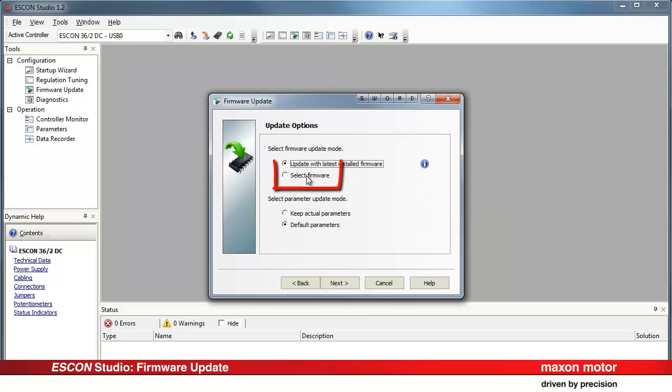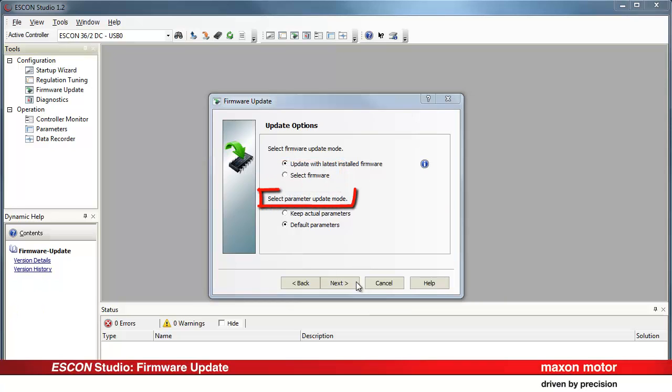Select firmware. You can select the firmware from versions that are installed on the PC. Select the desired parameter update mode.